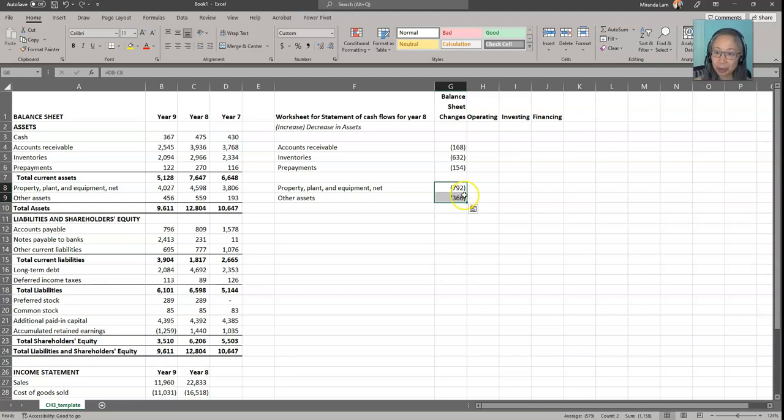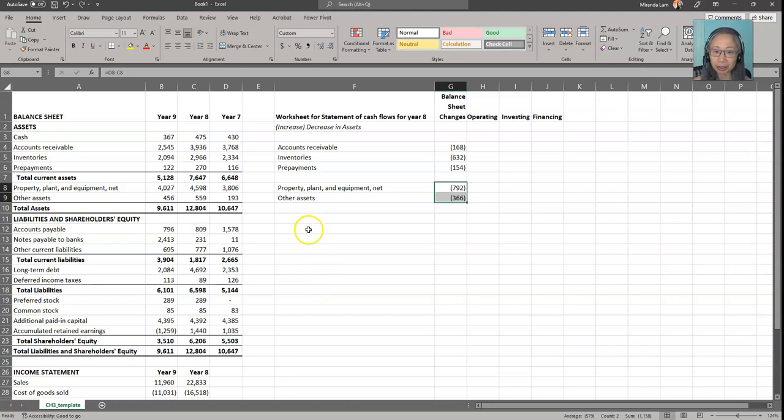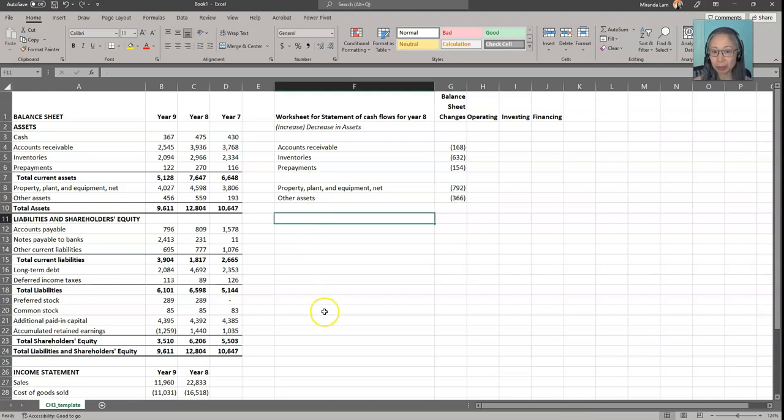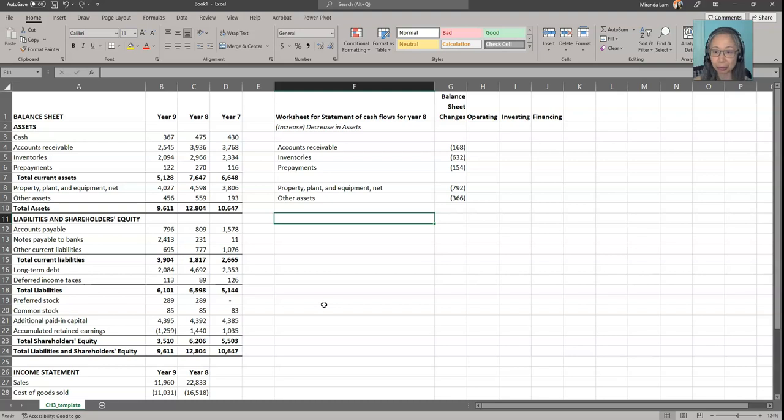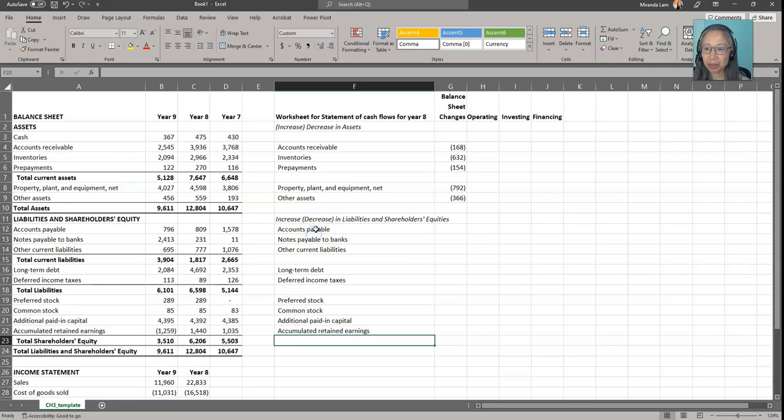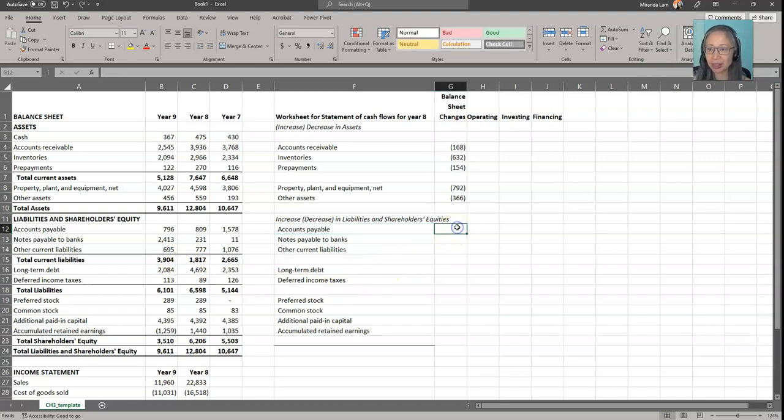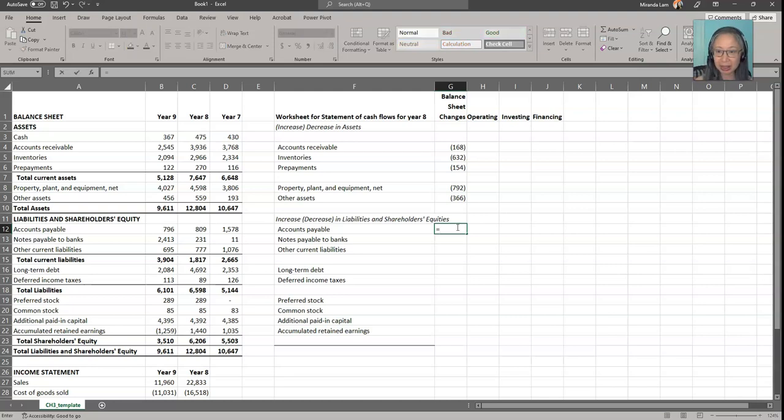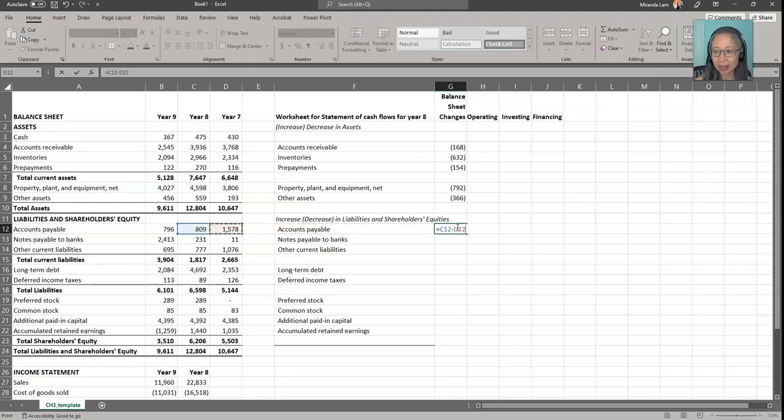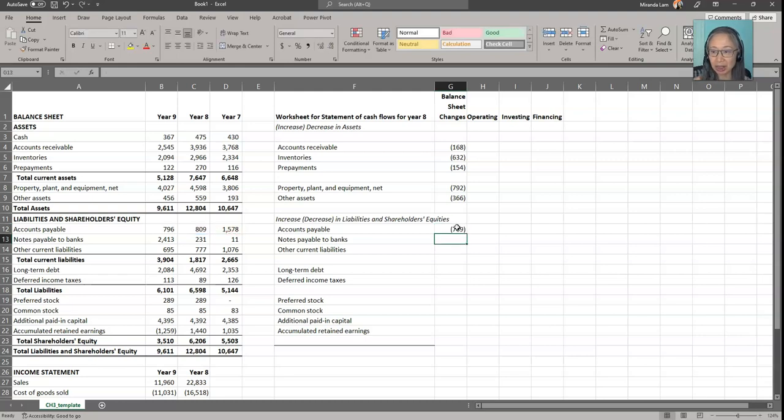So far we have changes in assets. Next, we're going to compute the increase or decrease in liability. But we're going to reverse the formula here. The reason for that is because for liability, it's the opposite. An increase in liability is an inflow of cash. A decrease in liability is an outflow of cash because we're paying off our liability instead. Similar to what we did with assets, we include all the accounts, of course, not including the subtotals. For the liability, we take the opposite. So we take year eight minus year seven.